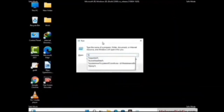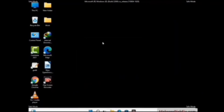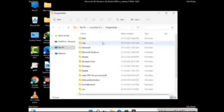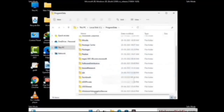Again press Windows and R buttons together to open the Run box. Type in %ProgramData% and press Enter. Find and remove any suspicious files or folders related to the virus. Also look for any files created at the time the virus attacked your PC. Be careful and don't remove any important folder.